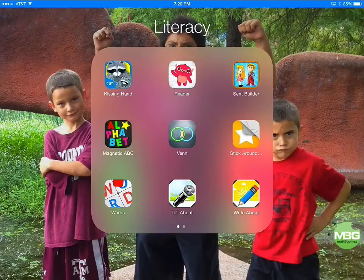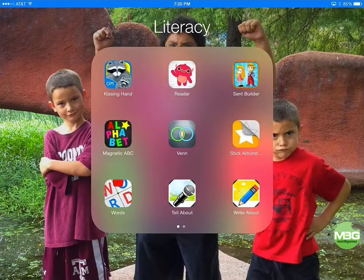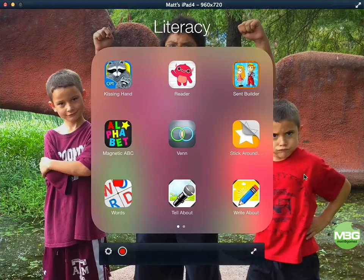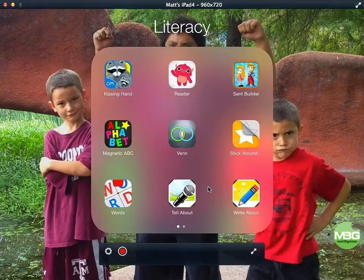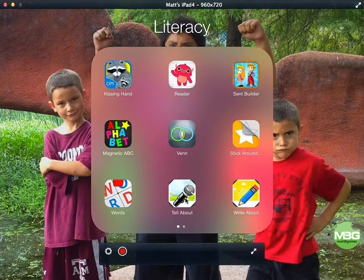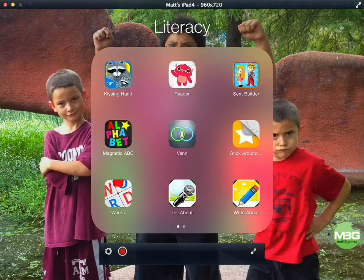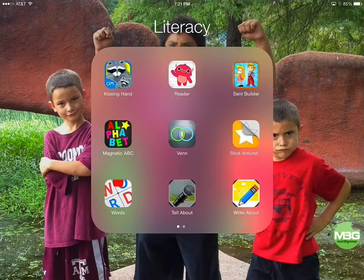Welcome to another App 101 session here on mattbgomez.com. Today I'll be talking about an app called Tell About This, and as always I'll be using my MacBook to point out what I'm clicking on the iPad. This is the app right here in the bottom middle of my iPad screen, so I'm going to open that up.